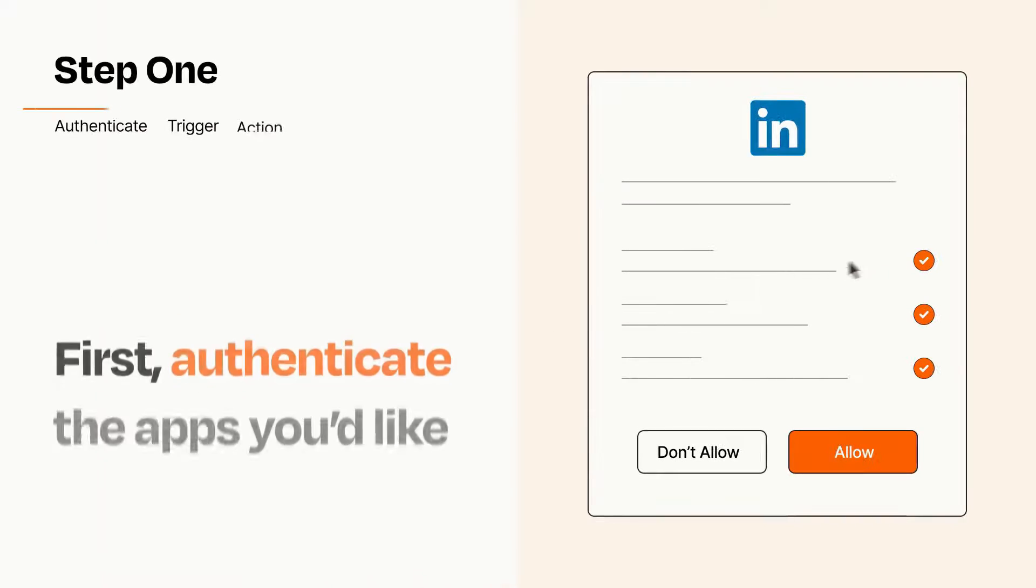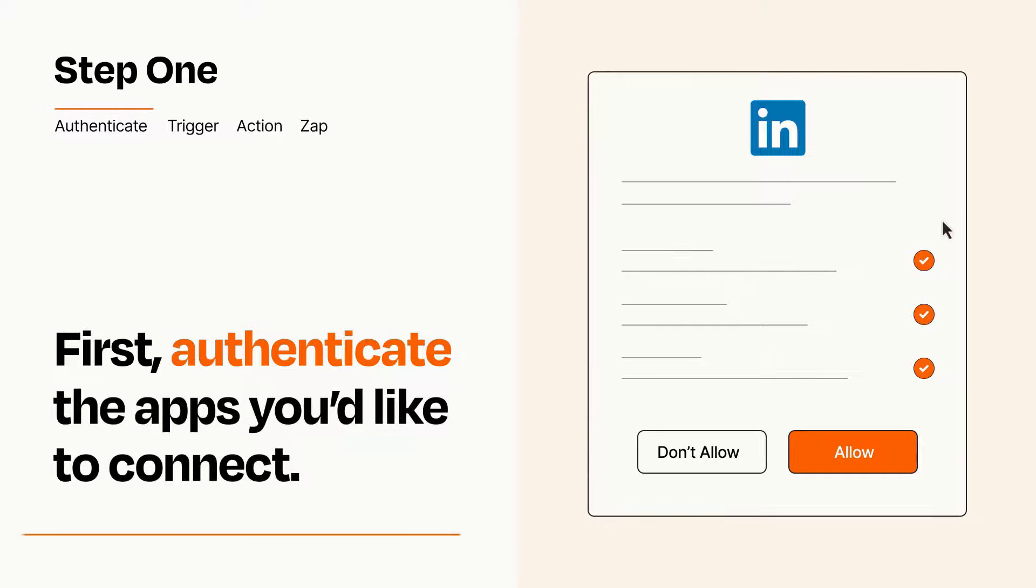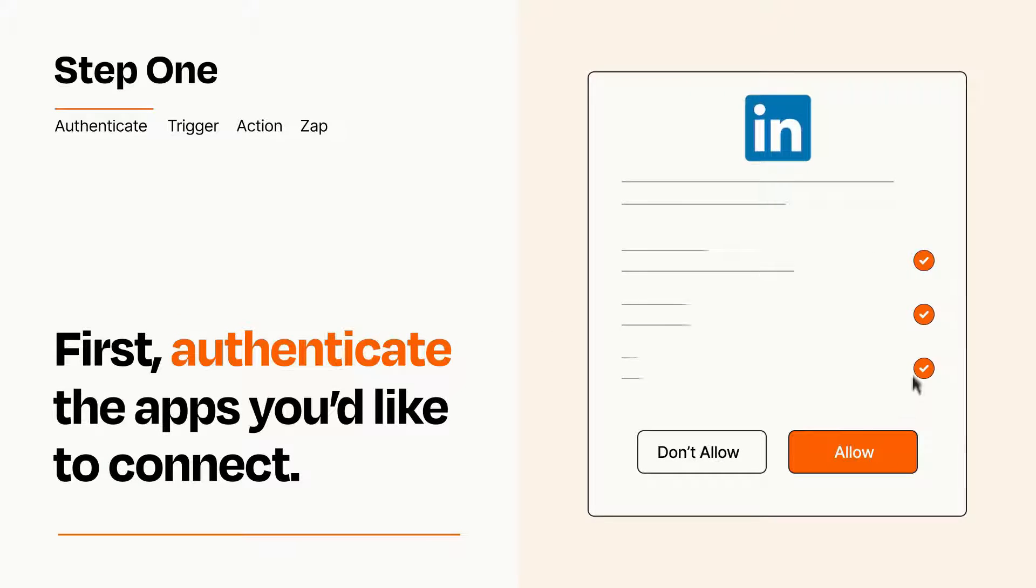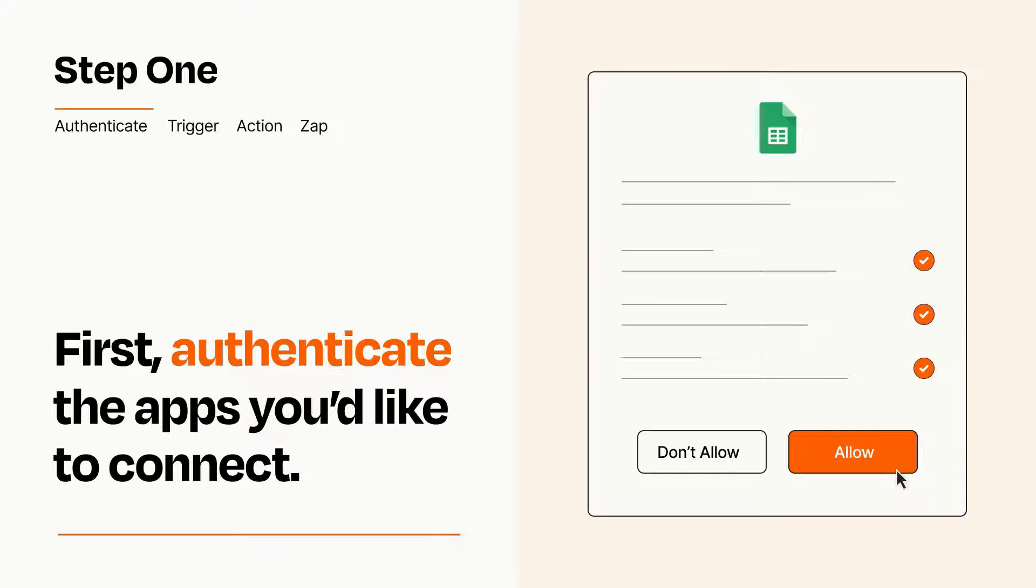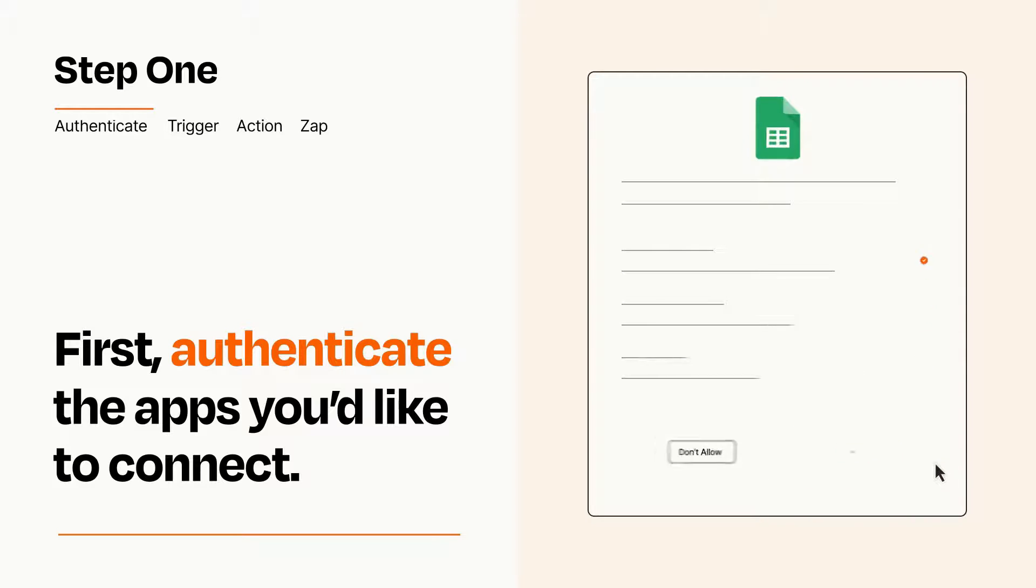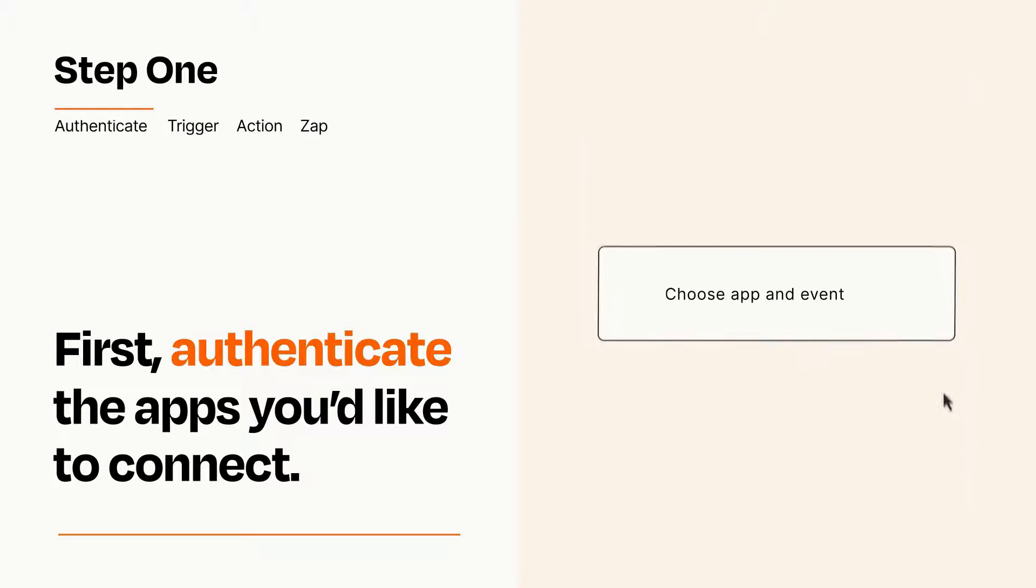It's easy. To get started, you'll just need to authenticate your apps, which takes just a few seconds. Zapier meets industry standards for encryption when connecting with each of your apps.